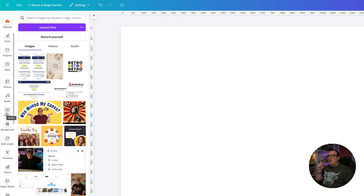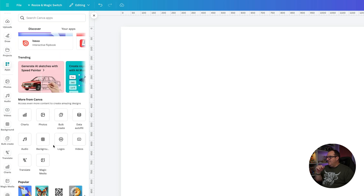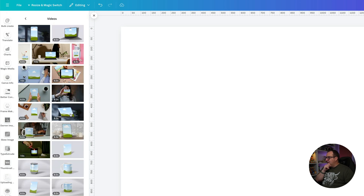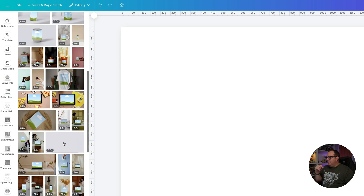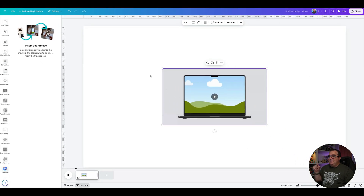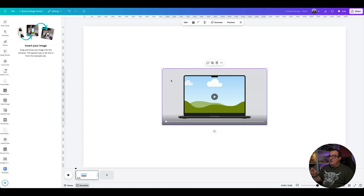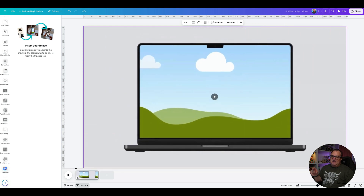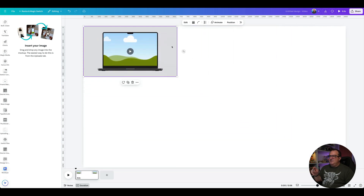I thought this would be a great opportunity to create a video for showing a product. So in Mock-ups I looked for a laptop option. Now some of them have a background, but some also have this kind of grey background, and there are two ways to handle it if you don't want a square on there.